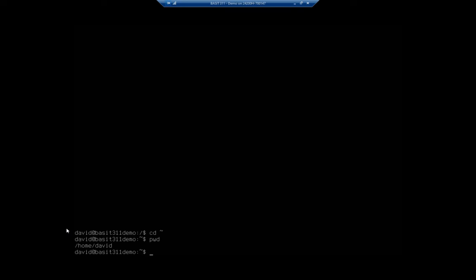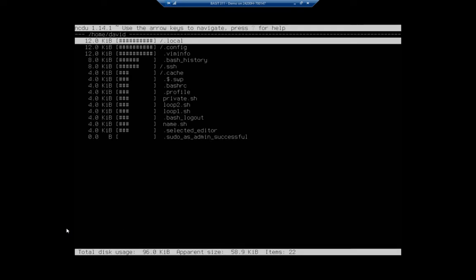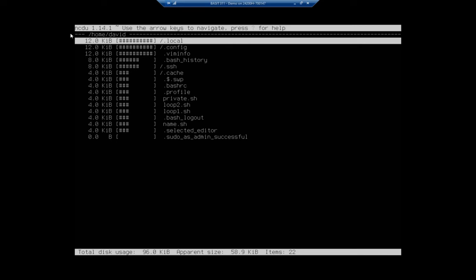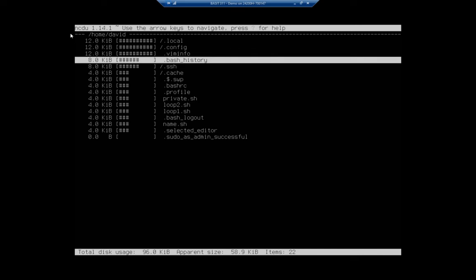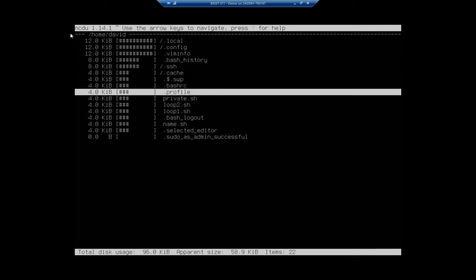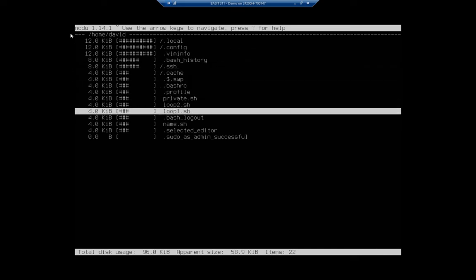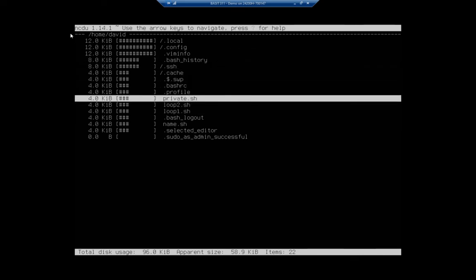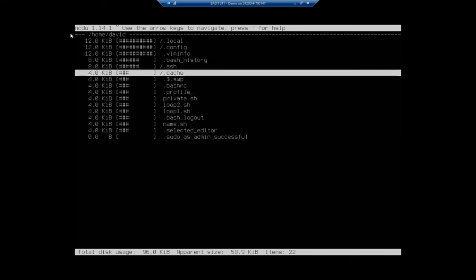So I'm going to do NCDU. And it's going to give me the same thing. But notice up here, my root is in or where I started at was in Home David. I can't go farther up. So wherever you start at, you can go down from there to additional files or folders, but you can't go back up.